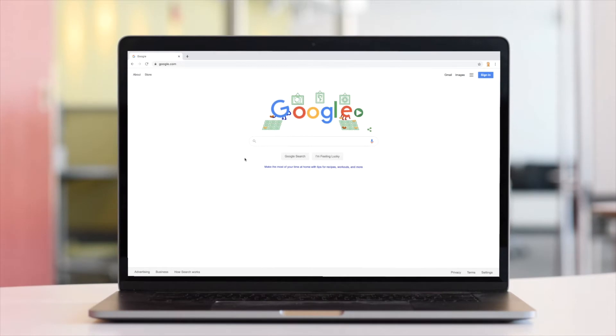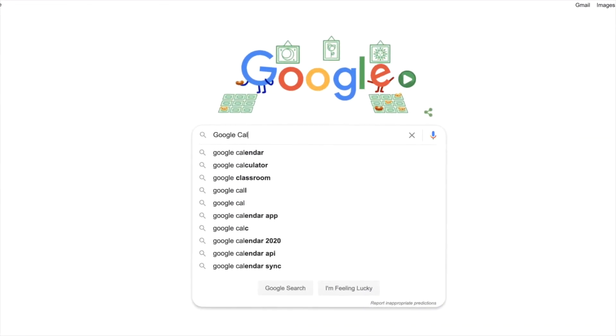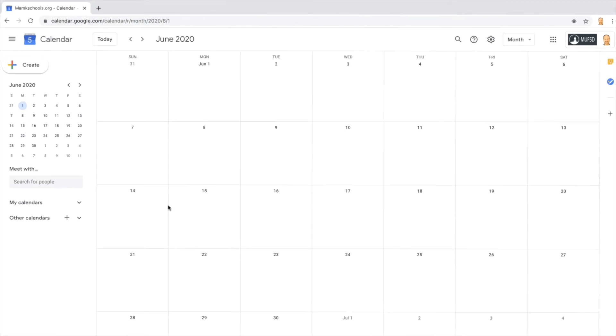Begin by visiting Google Calendar. Once you've ensured that you're signed in to the correct account, select the date for which you'd like to hold your Google Meet Live session. Double-click on that date to create a new event.